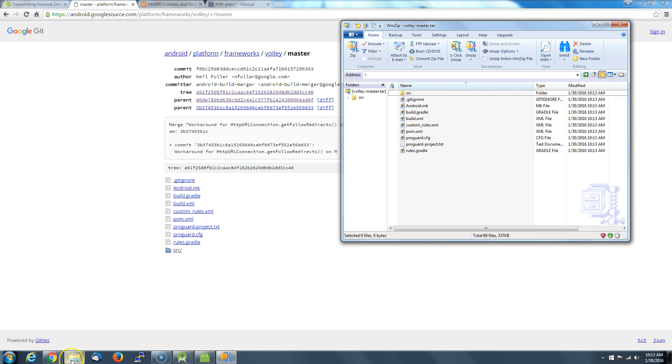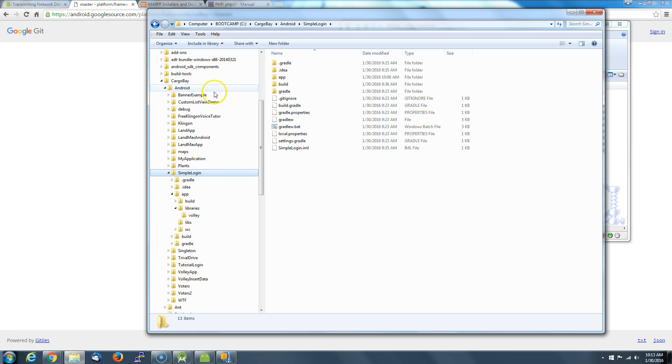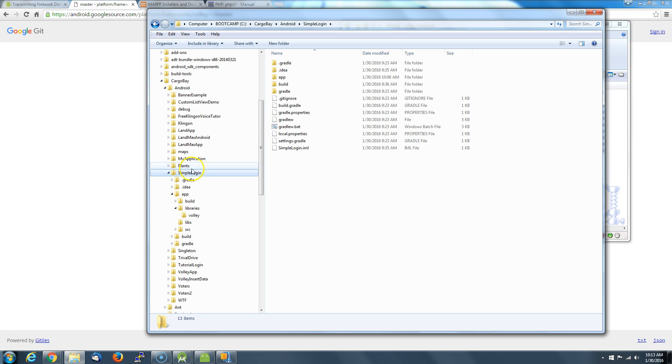If you go to where you have your Android project installed, and you've been doing a few of these Android projects, you're going to have an Android folder somewhere. Maybe they stick it in your user profile, I just put mine on my main hard drive.